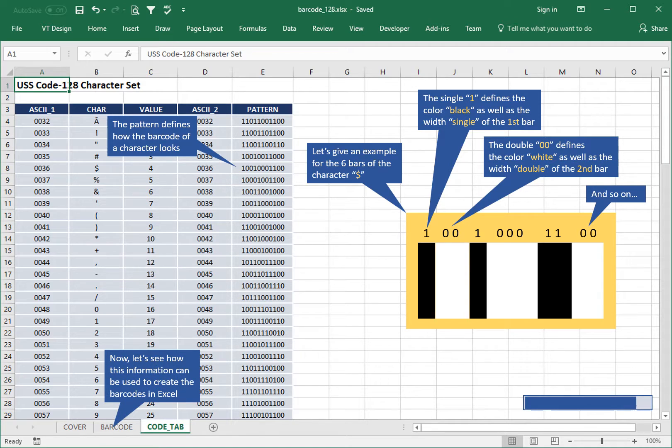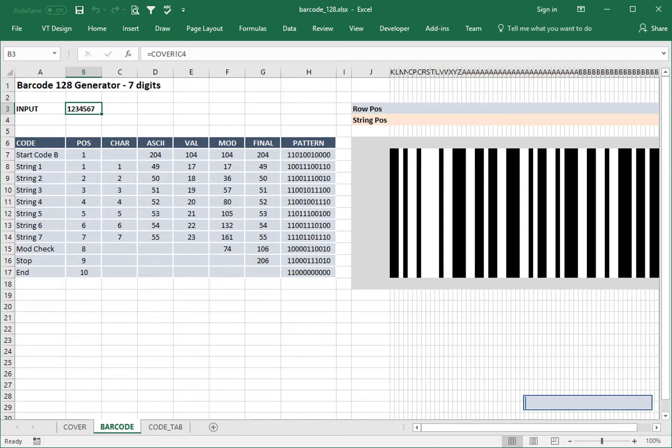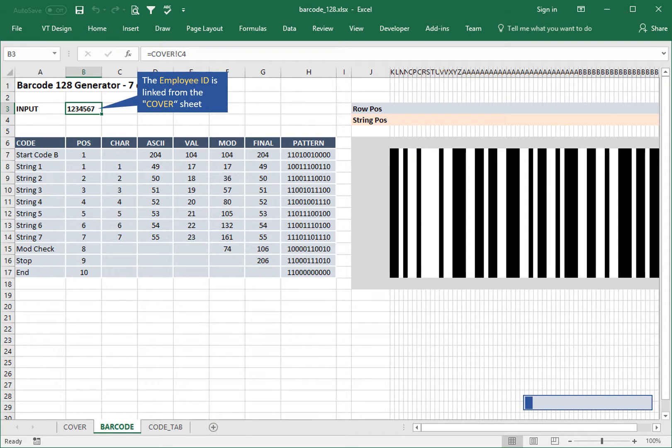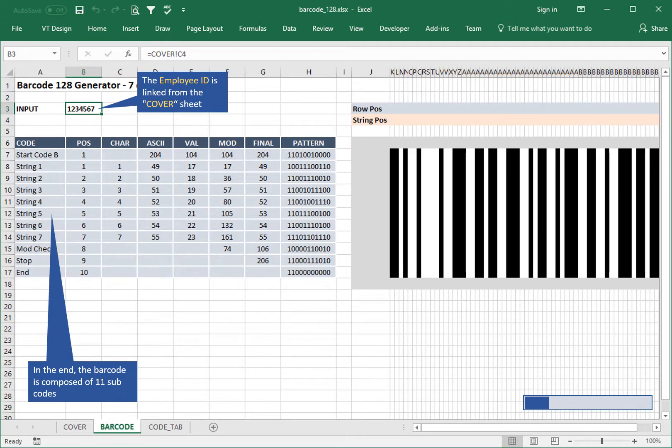Now, let's see how this information can be used to create the barcodes in Excel. The employee ID is linked from the cover sheet. In the end, the barcode is composed of 11 subcodes.